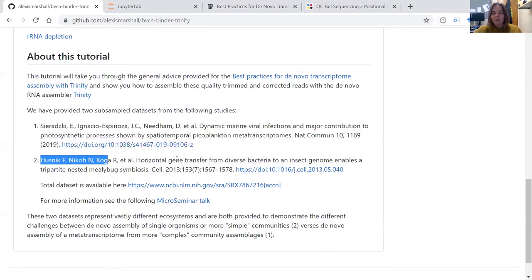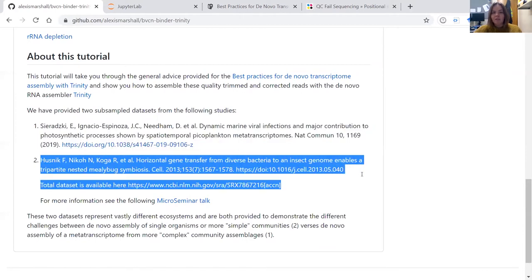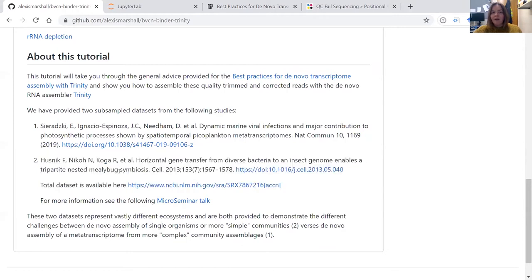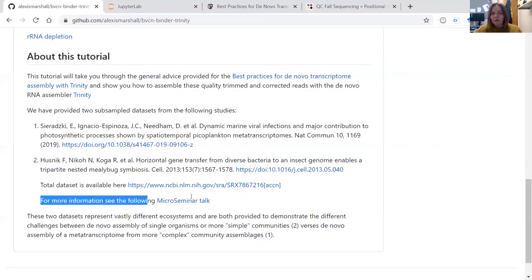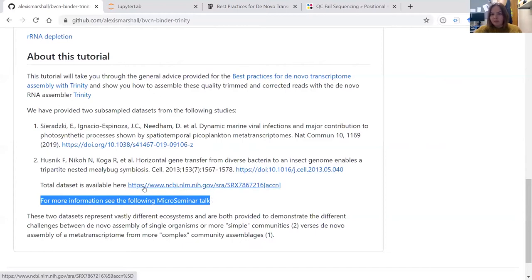Today we're focusing on this other dataset from this paper here. This RNA-seq dataset is from the mealybug - it's a eukaryote, but it has a lot of symbiotic bacteria co-associated with it. So you find transcripts associated with both bacteria and eukaryotes within this data. For more information, there's a micro-seminar talk that discusses this study in a lot more detail, and a link to the total dataset is also provided.